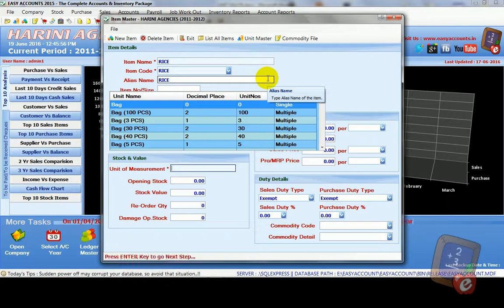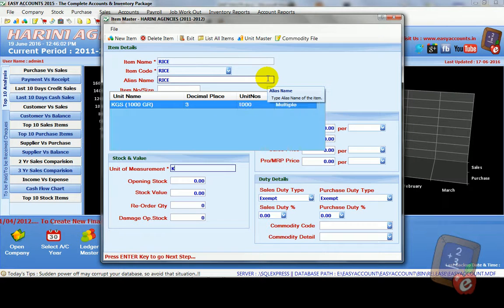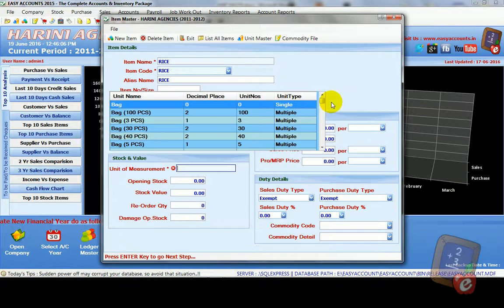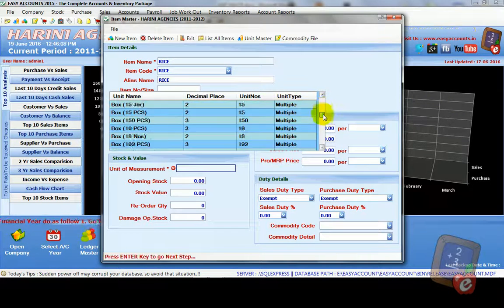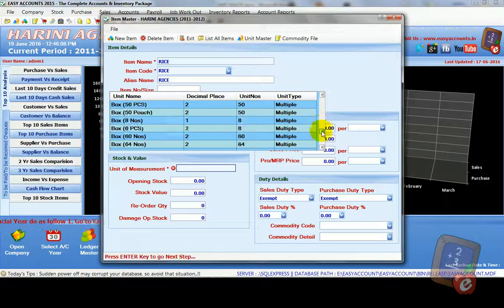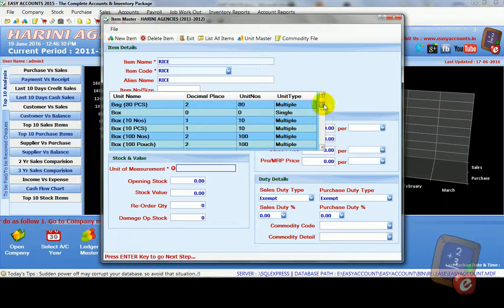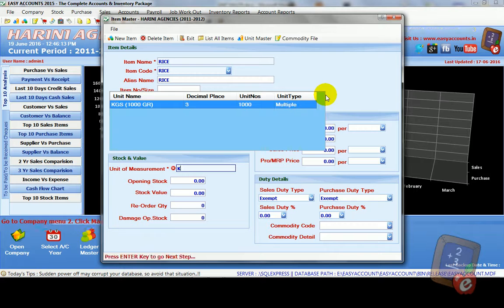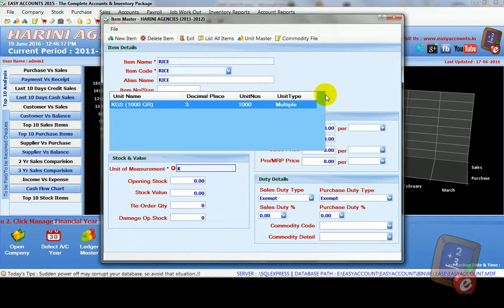Now we have to select units. Here for rice we use kilograms. So type K. Now you see all units in this box which we create through unit master. Now select kilograms. If we type K, it shows kgs, thousand grams. Just press enter.